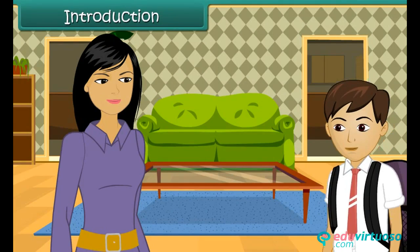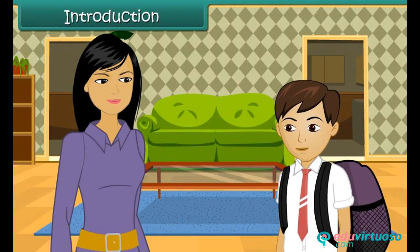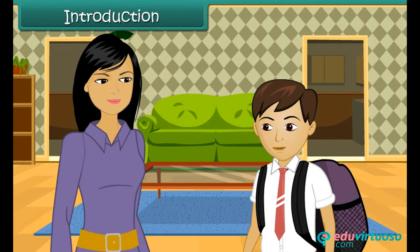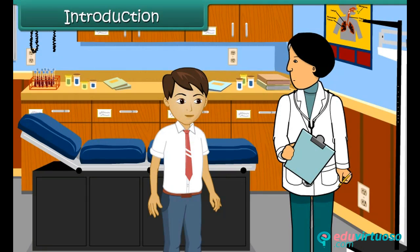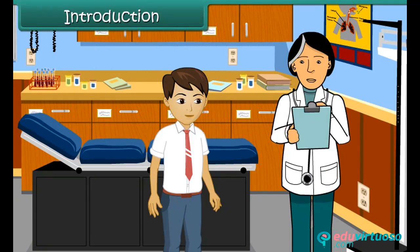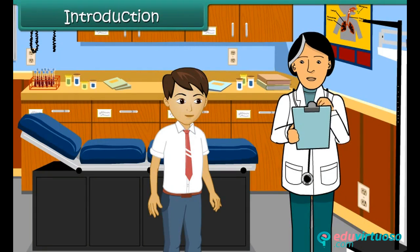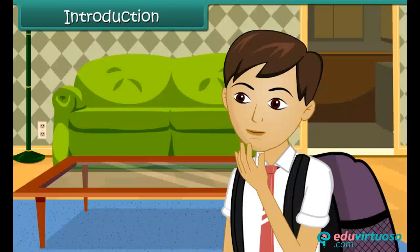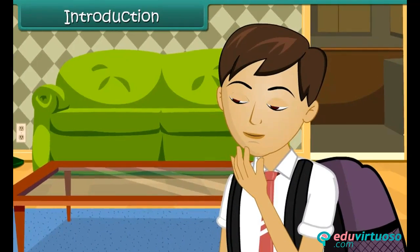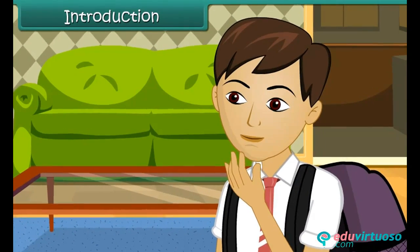Sachin returns home from school very excited. He tells his mother that the students of his class were examined by the doctor. He is happy that the doctor declared him physically fit and healthy. But there is one thing bothering him.